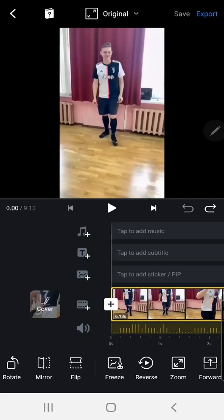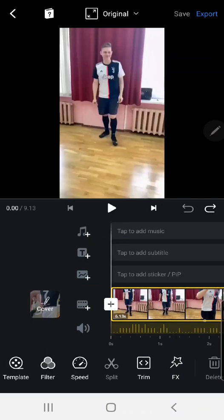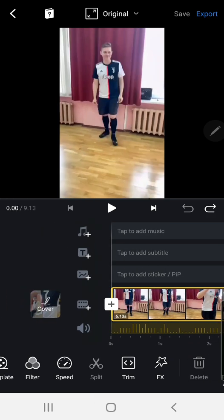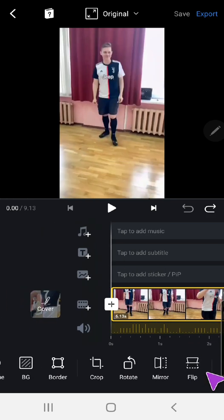Hey guys and welcome back to the Tutorial Millennial channel. In this video I will be showing you how you can freeze your clip in the VN editing app. So you're just going to want to sort of slide it to the right and press freeze.